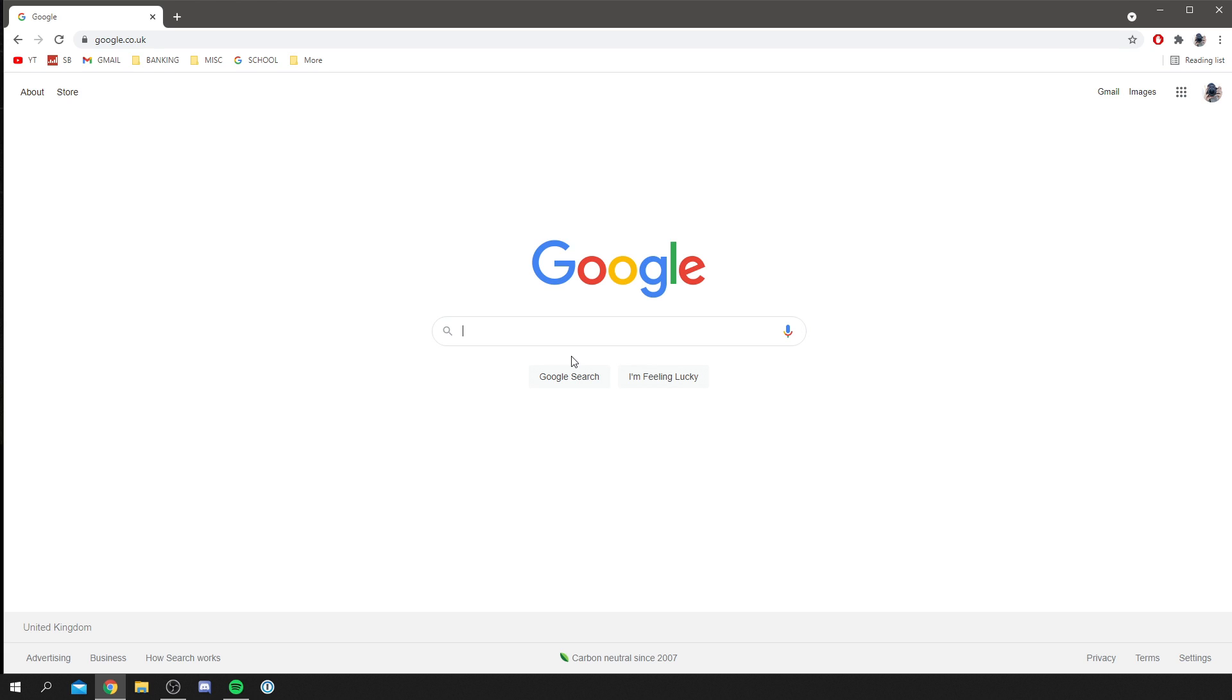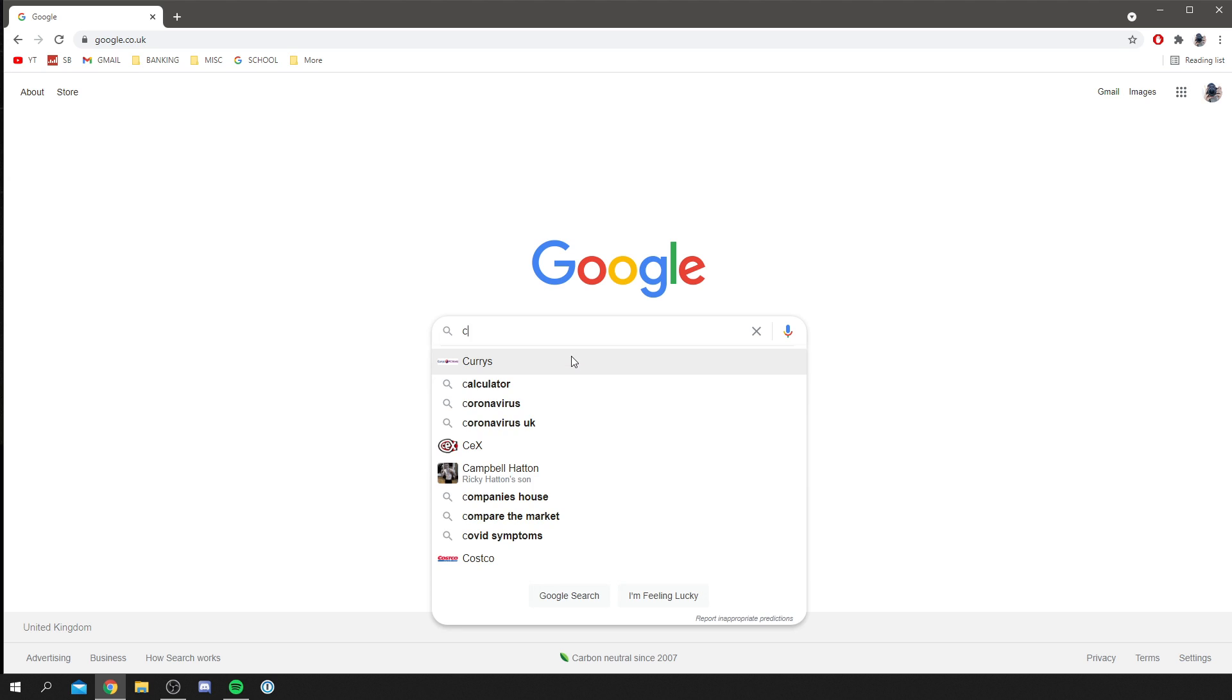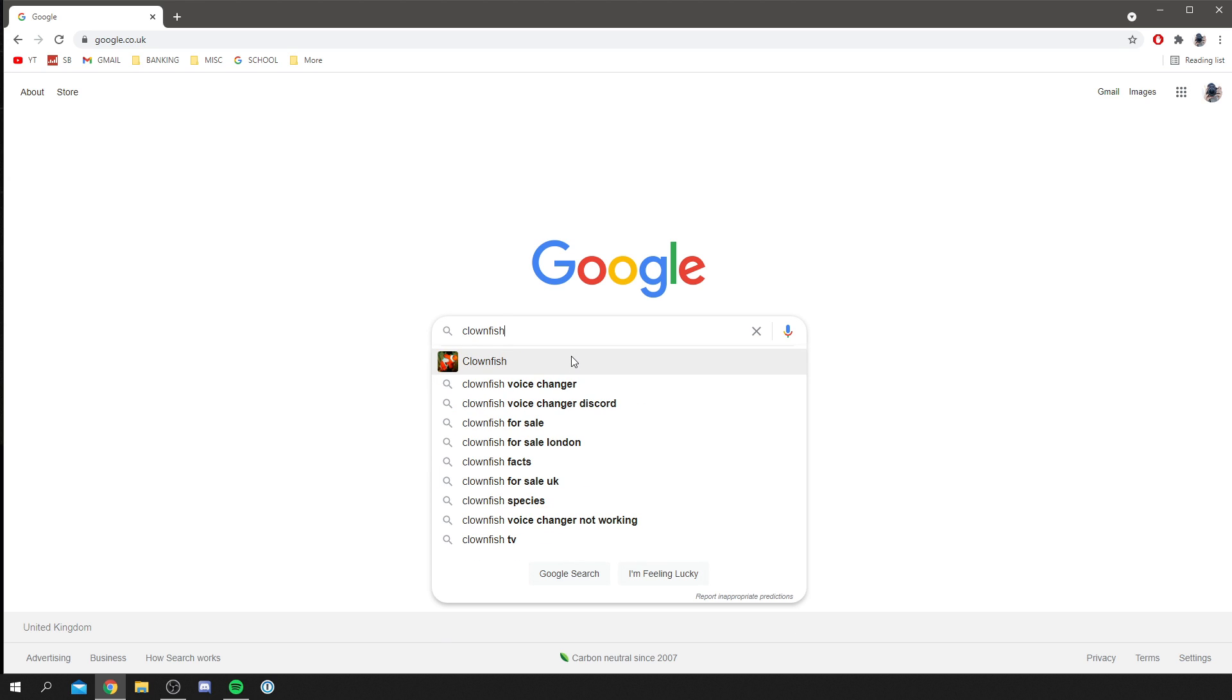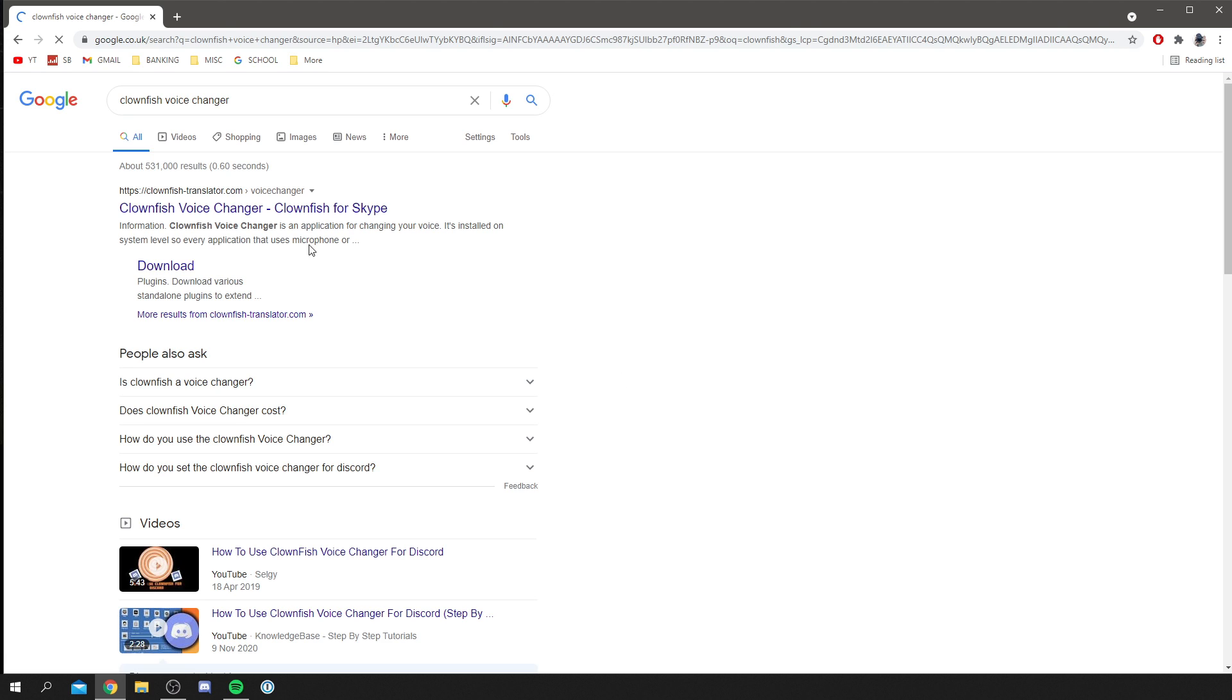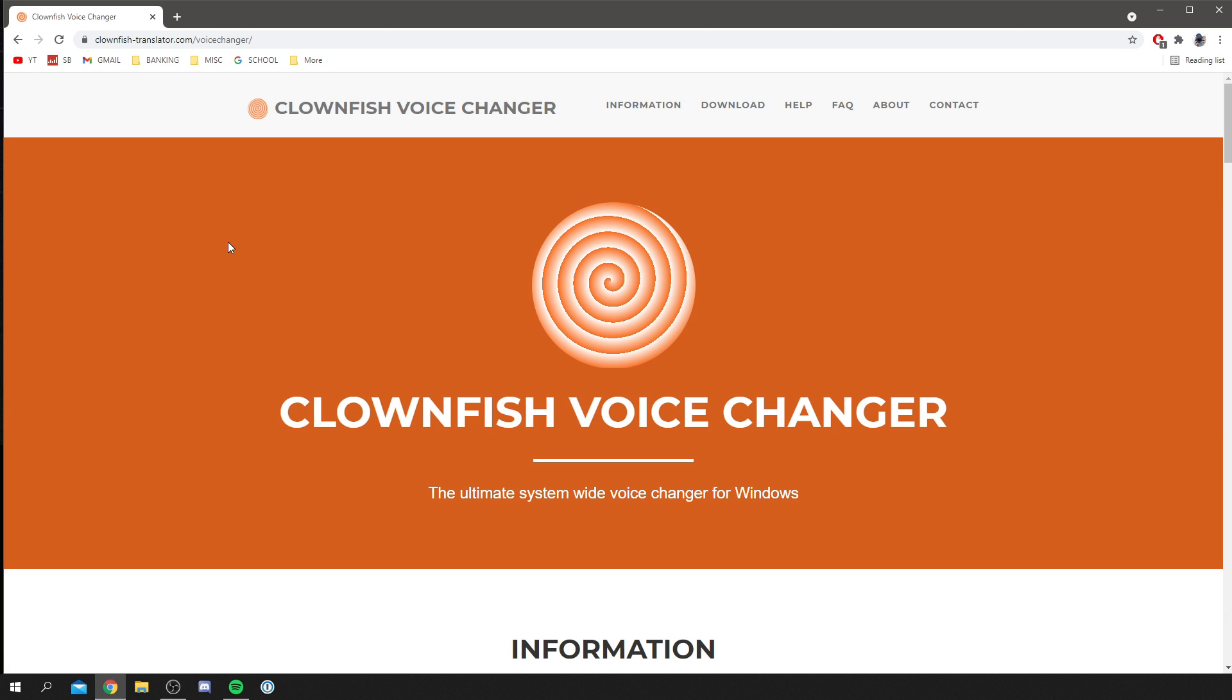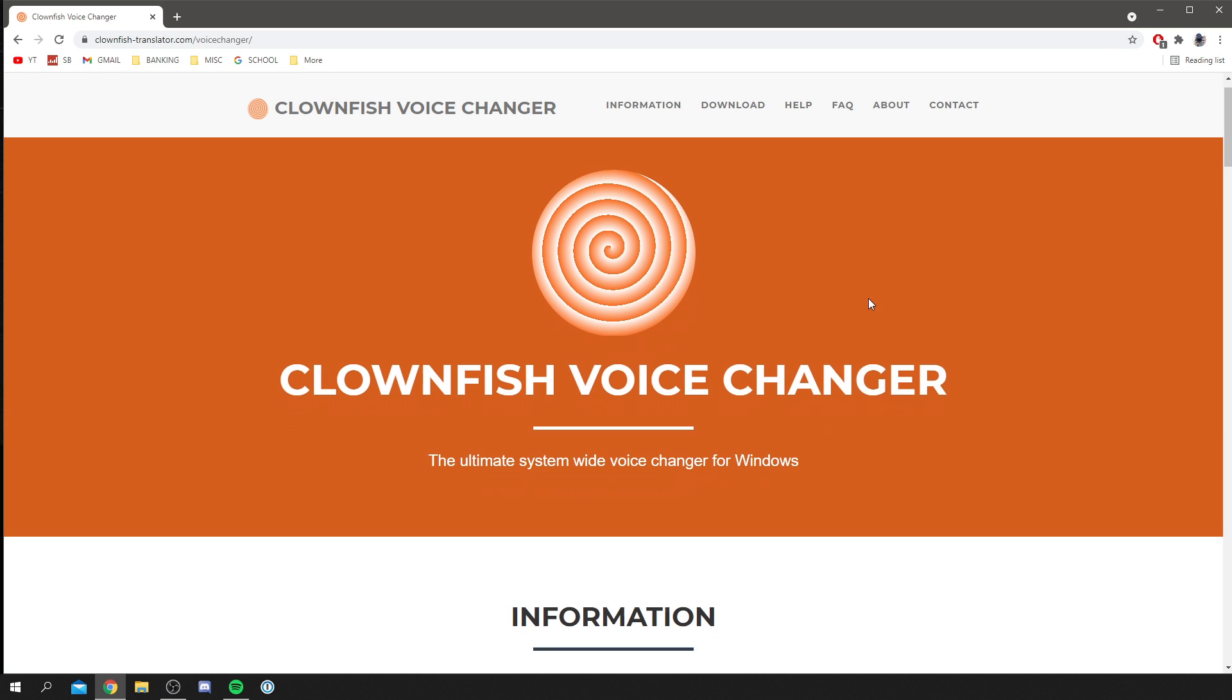Do not click off now as I'm showing you the full process of installing it and then setting up, as there are a few extra settings you're going to need to know. As you can see, it's literally Clownfish voice changer. Click there and then click on the top link here. The domain is clownfish-translator.